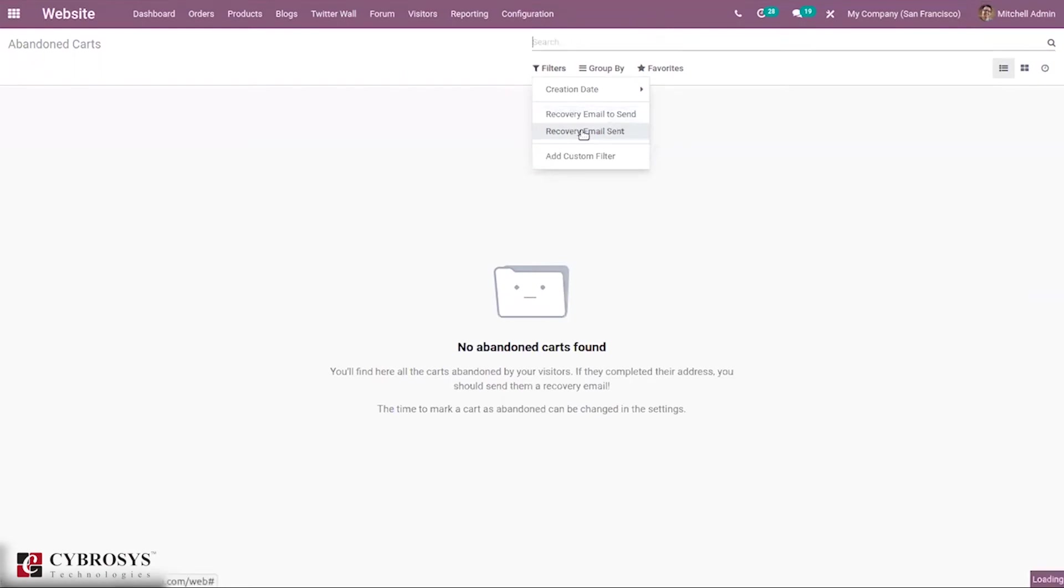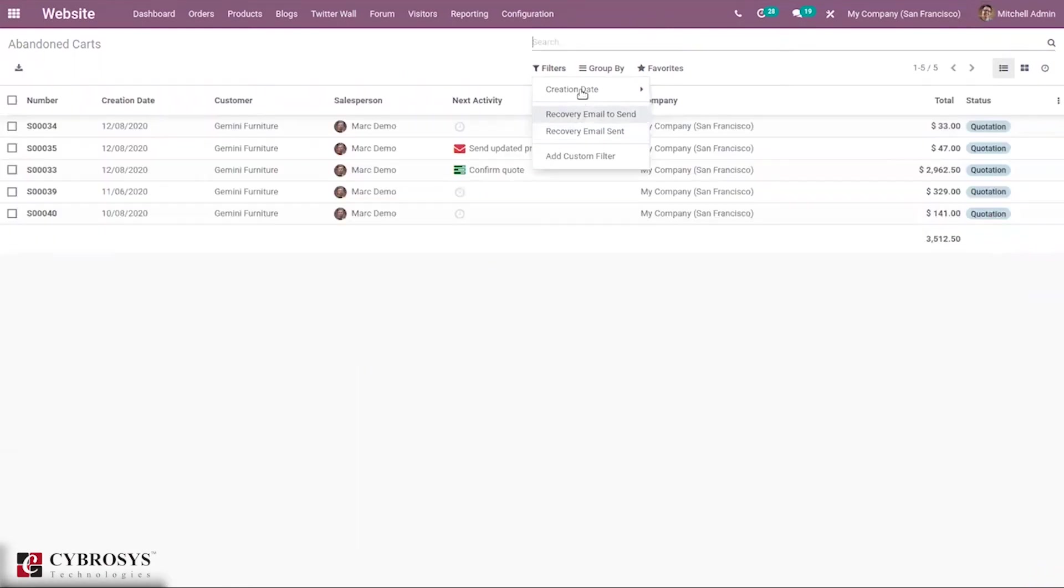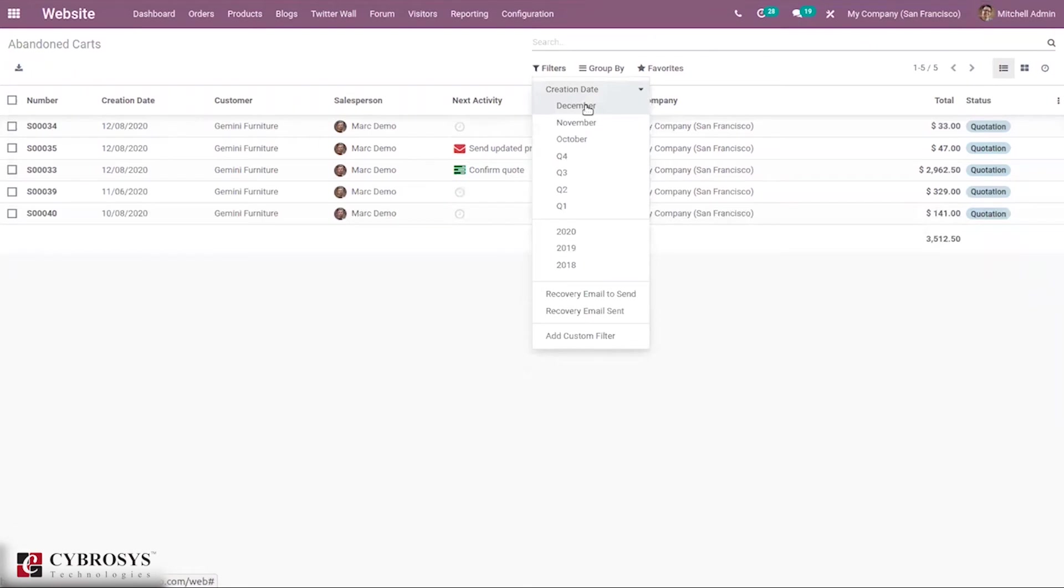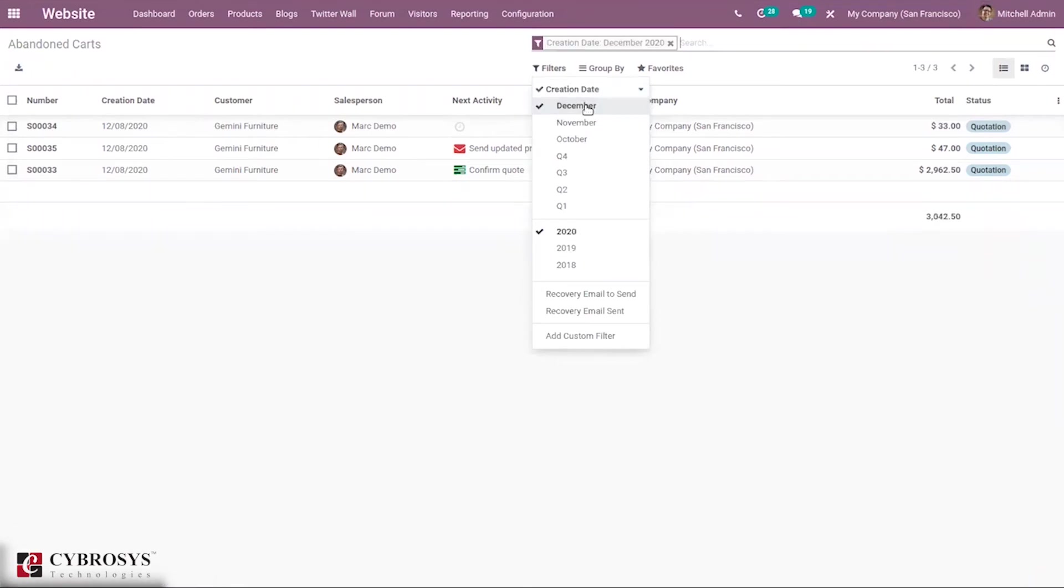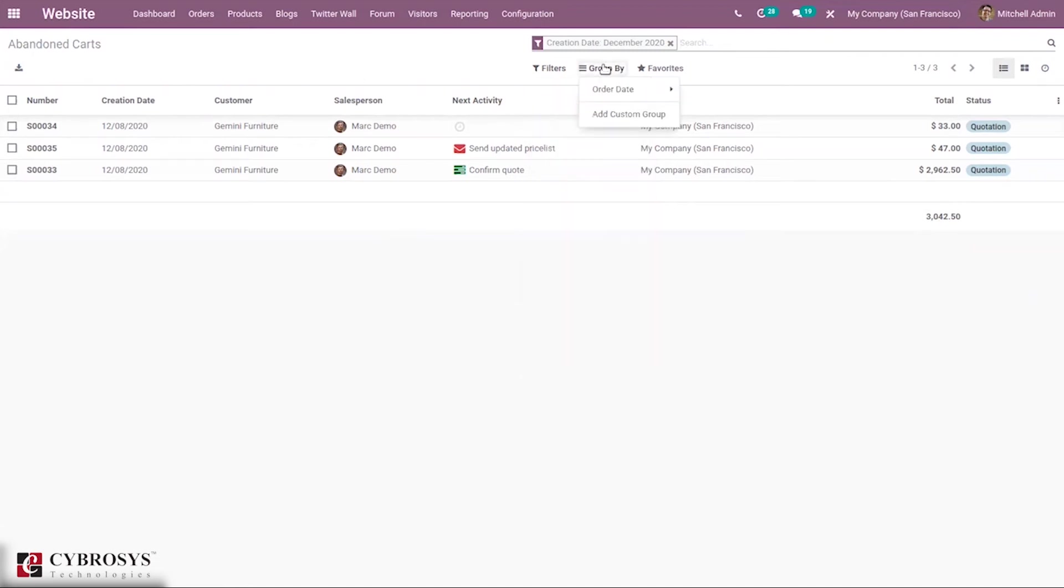We can also filter by creation date. You can filter by creation date December, so you can see all the abandoned carts created in the month December. And we can also group it according to order date.